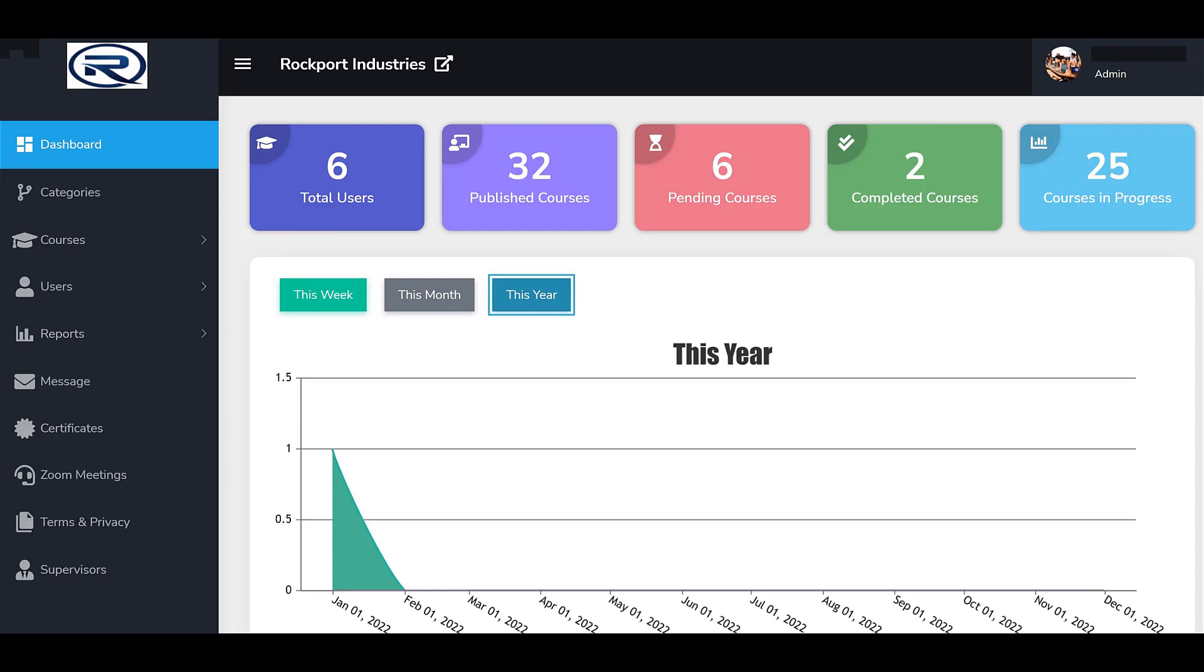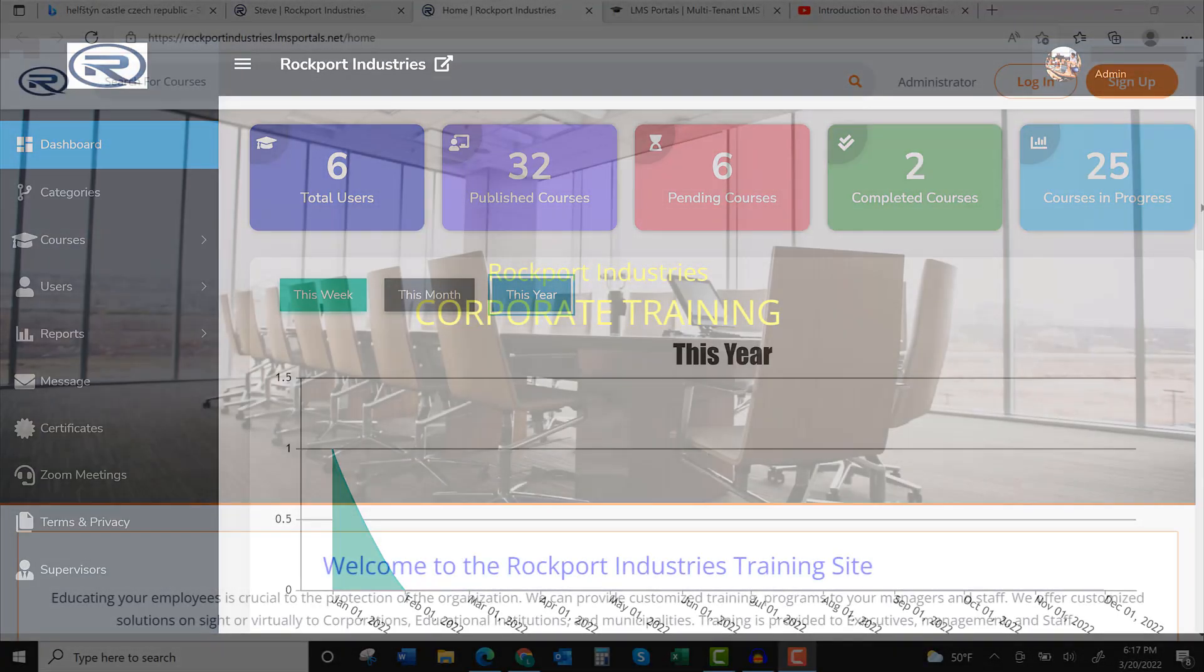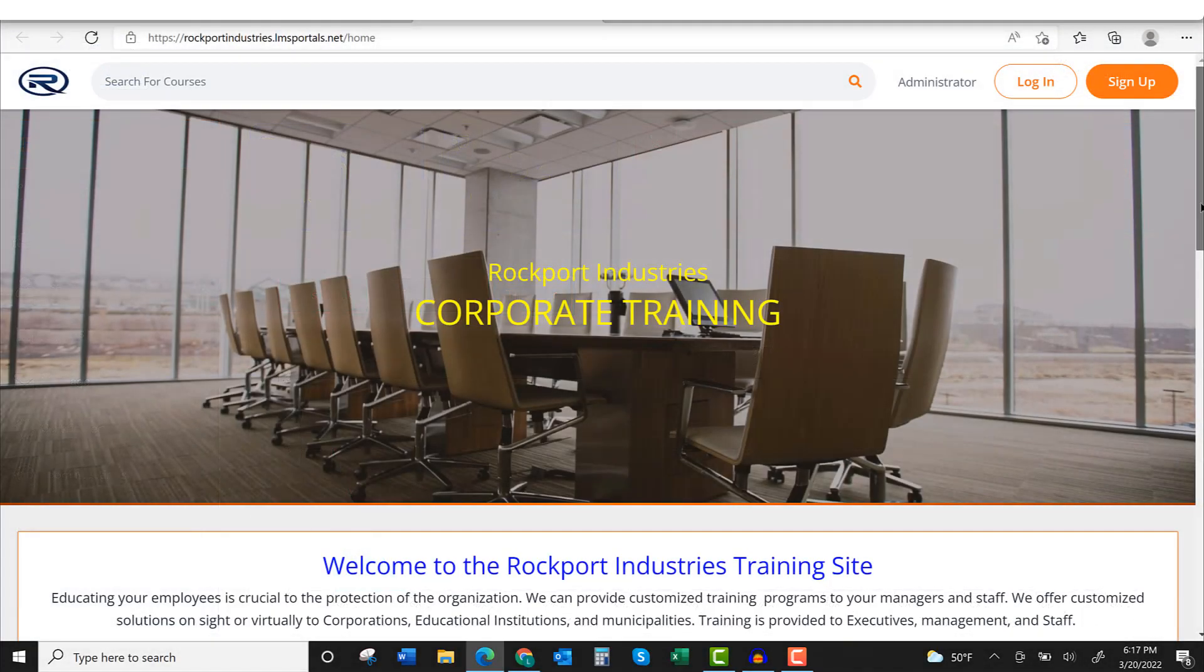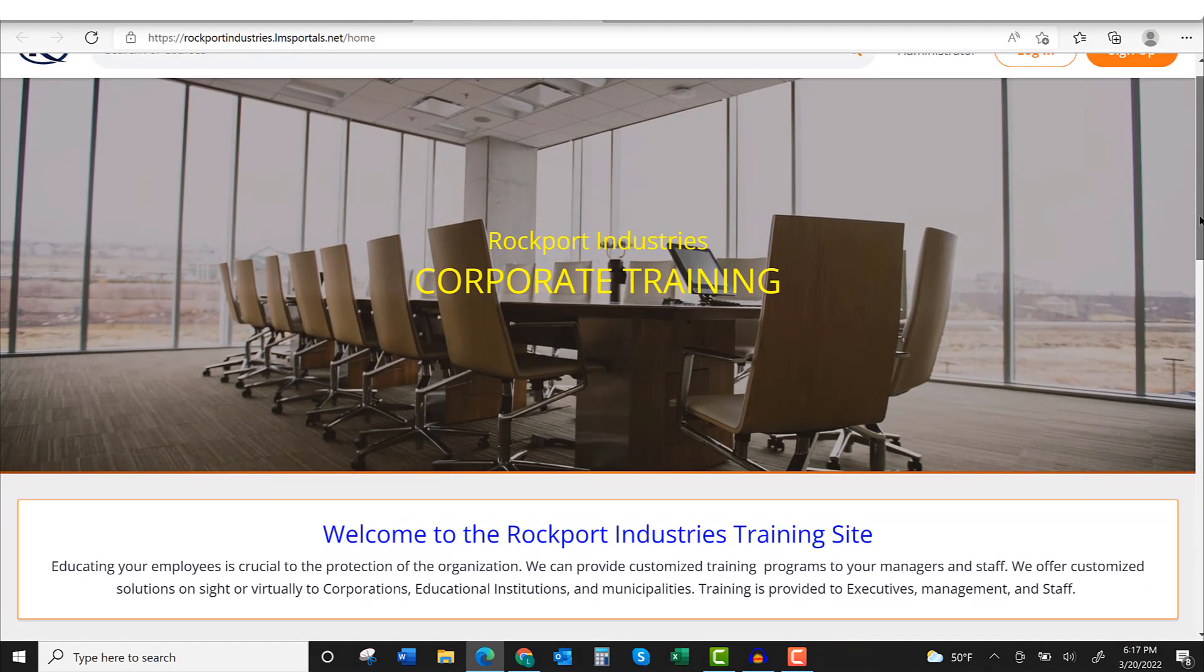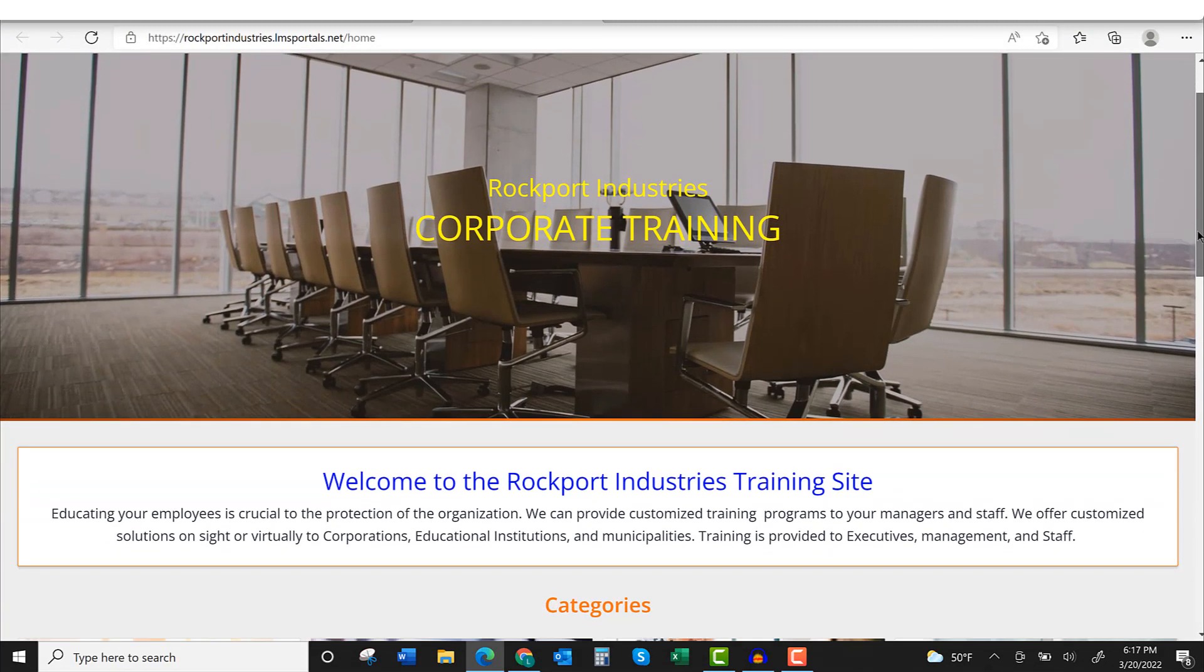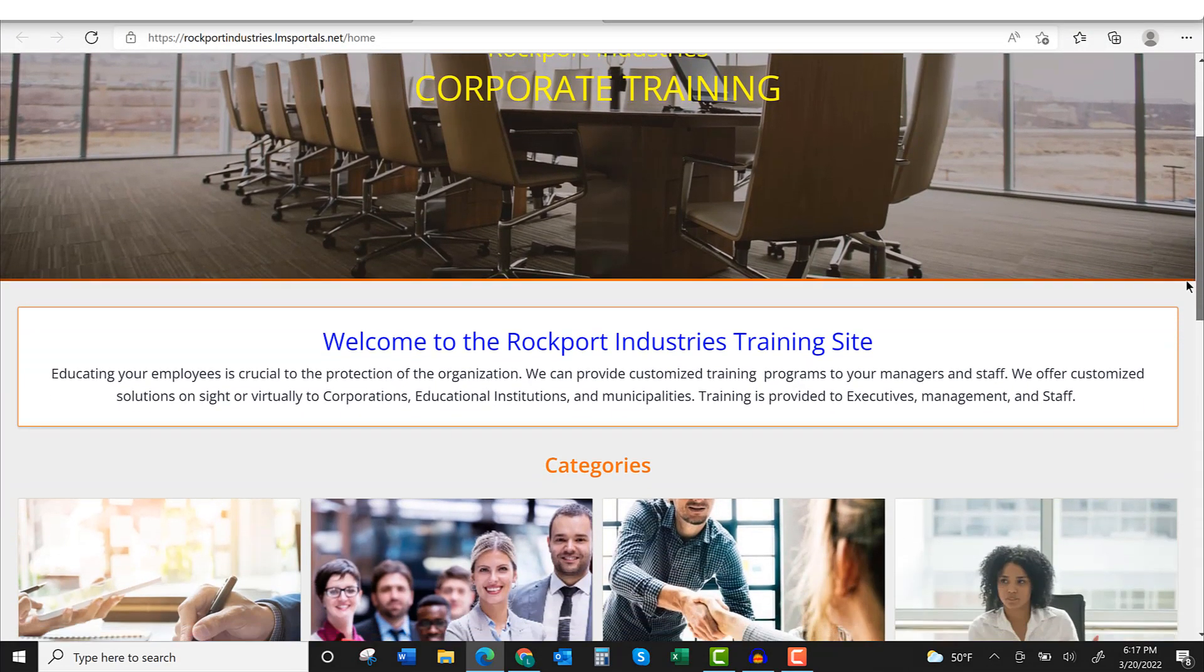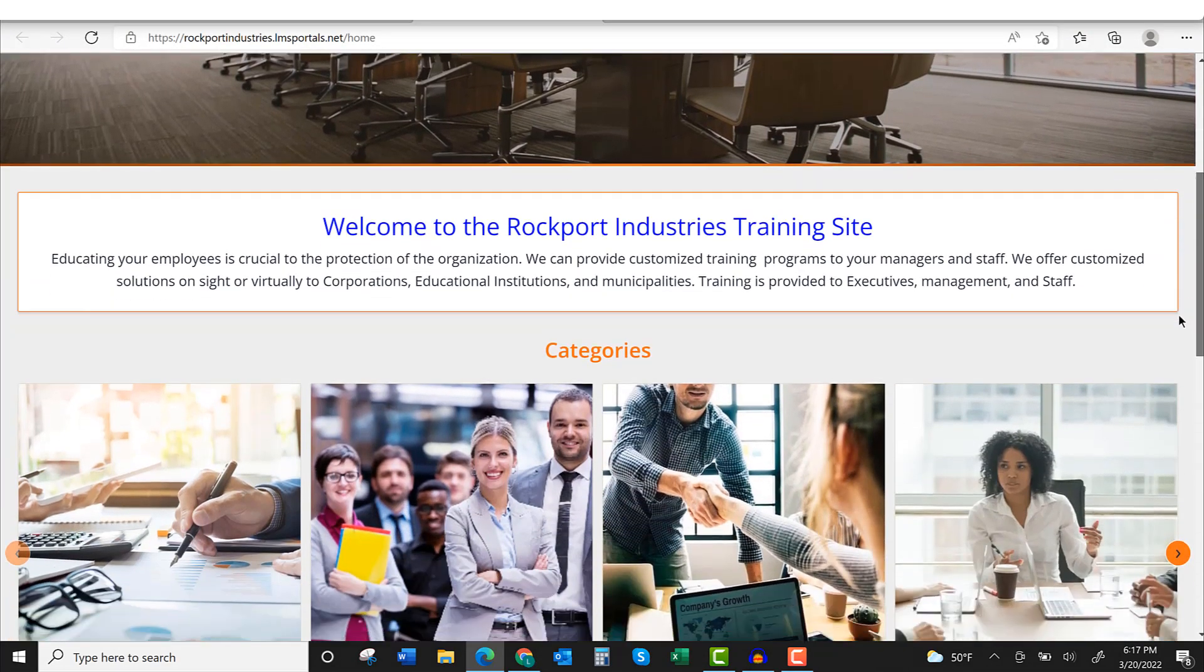In this video, we'll look at the steps for launching a new portal. But first, it will help to understand the structure of LMS Portals and its multi-tenant architecture.